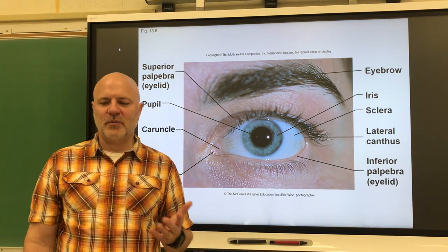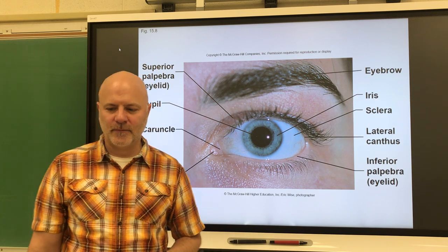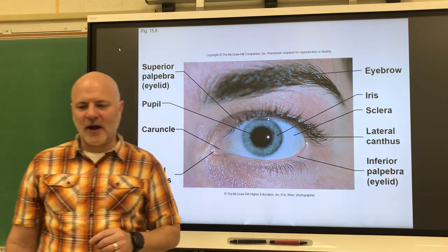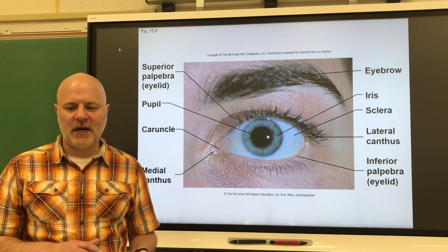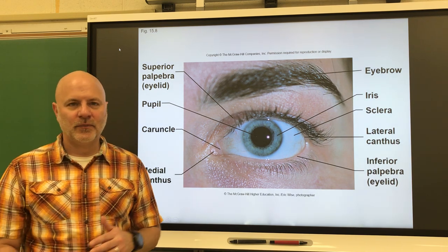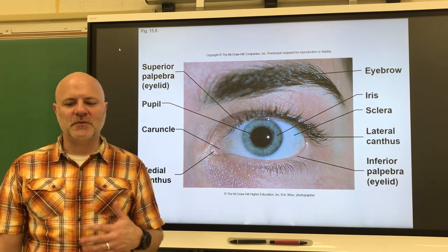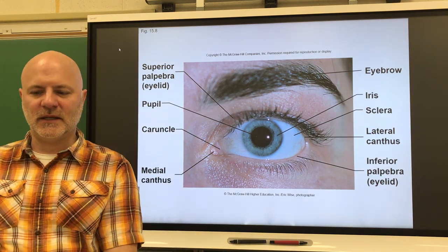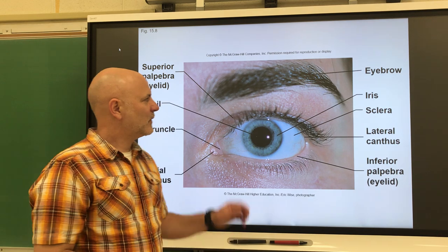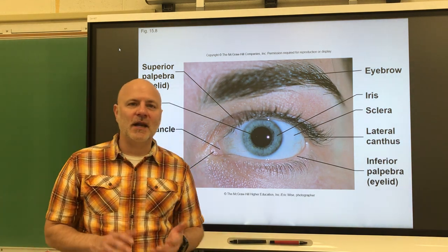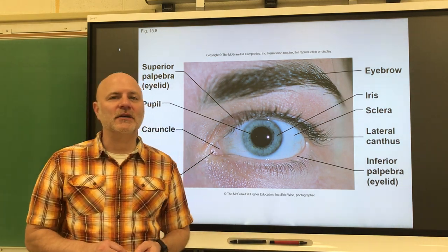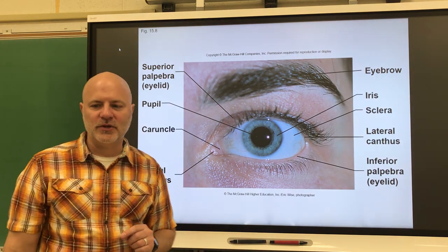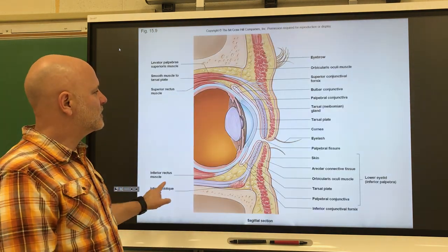These accessory structures are going to protect and aid the eye's functioning. First, what we can see at the top are the eyebrows — these are short, coarse hairs that overlie the eyes. They have several functions: they block sunlight, they prevent perspiration from getting into the eyes, and they are used in nonverbal communication as well.